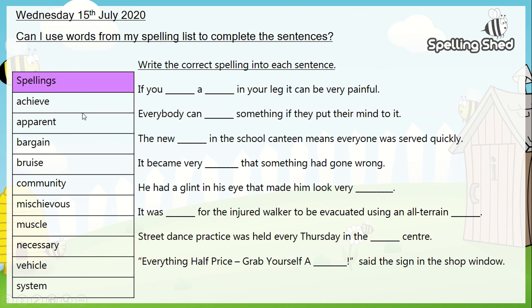Once you've done this, you can see your list of words that you've been learning to spell this week to the left of your screen, and to the right of those you can see each of the sentences. There are some missing words within each of these sentences and you'll need to use your spellings to complete them.